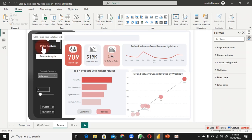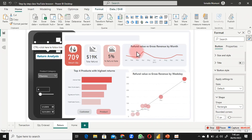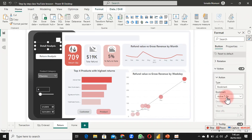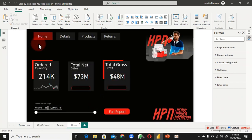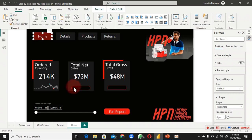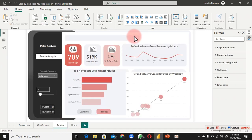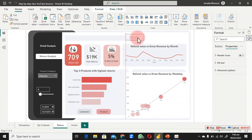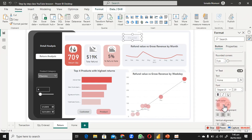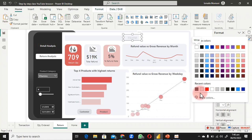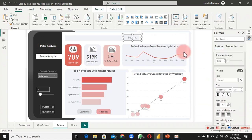Now we need to link the Return Analysis page to the correct page navigation. Come down and choose where to link it. Go back to the home page and copy the navigation element, then paste it onto the Return Analysis page. Position it and update the button colors appropriately.